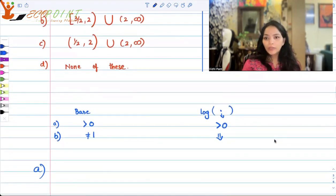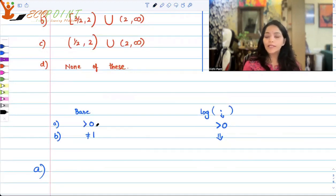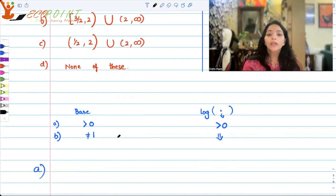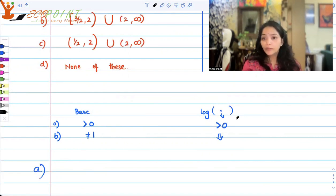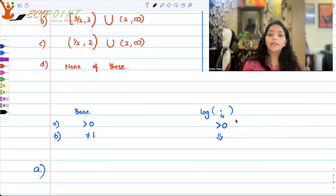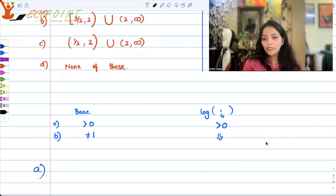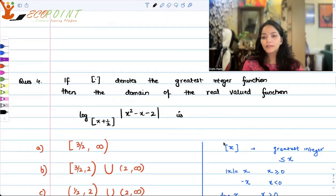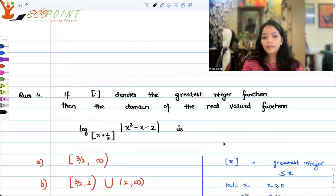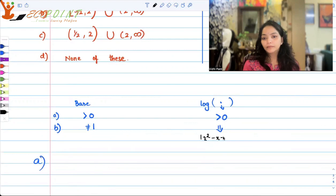First, I'm going to talk about the base. There are two conditions the base must satisfy: the base has to be strictly greater than 0, and secondly it cannot be equal to 1. Also, whatever you're taking the logarithm of must be strictly greater than 0. So our expression modulus of (x² - x - 2) has to be strictly greater than 0.